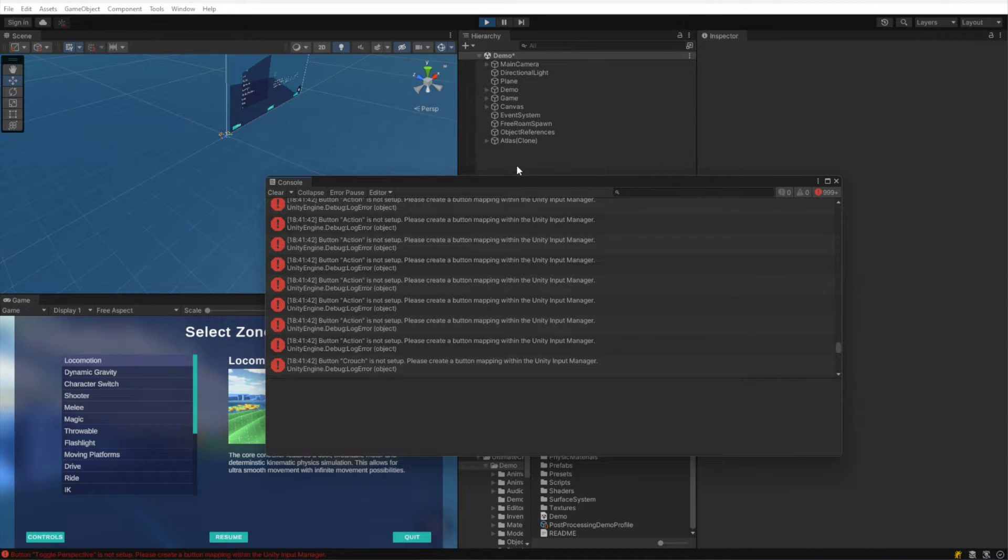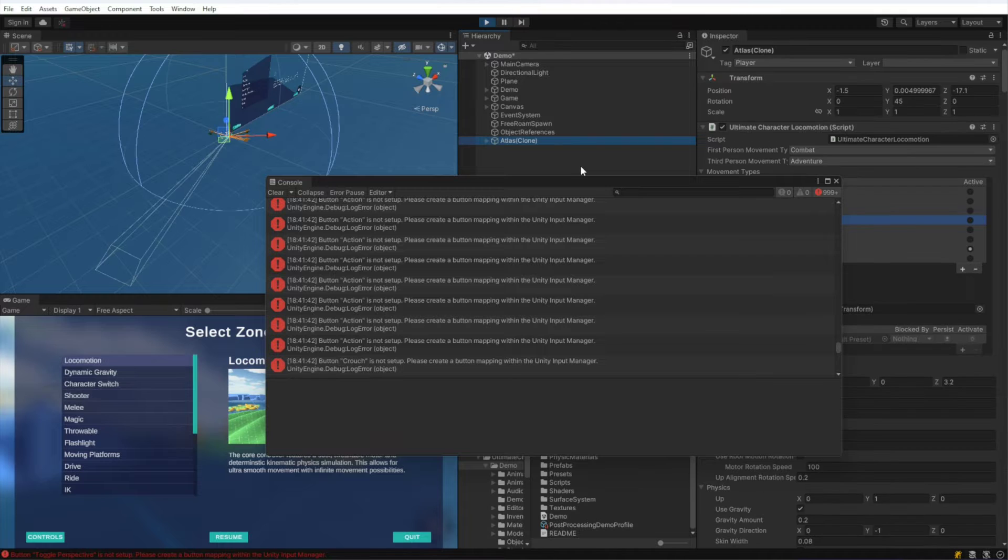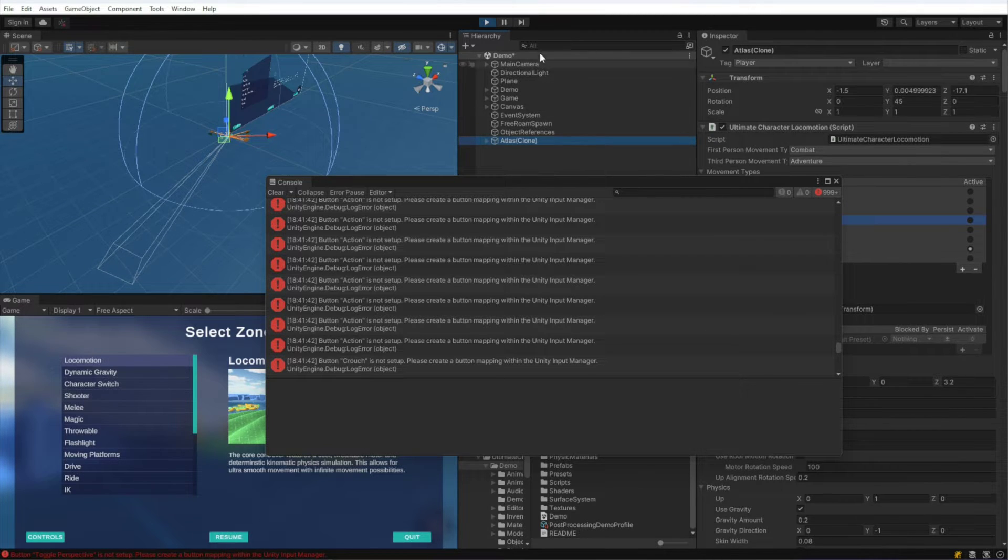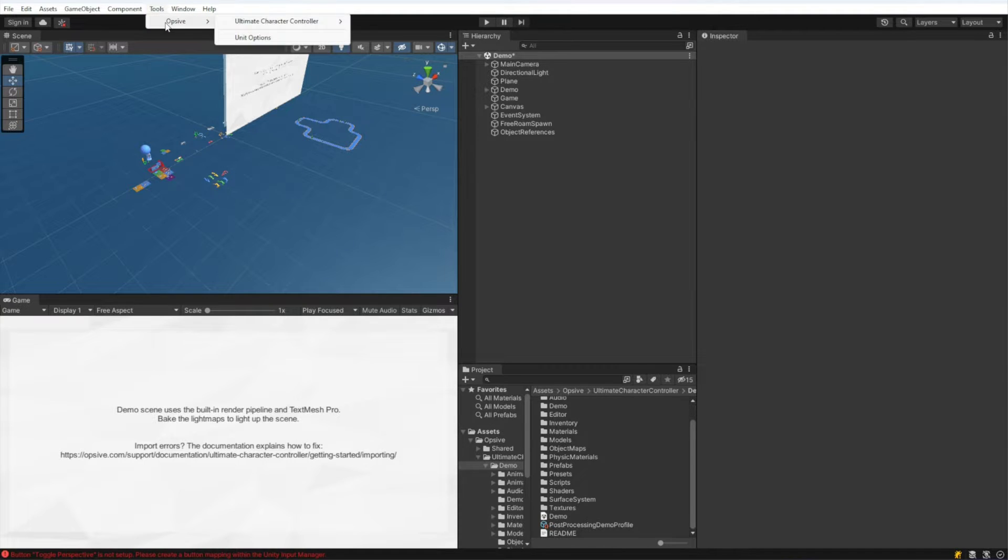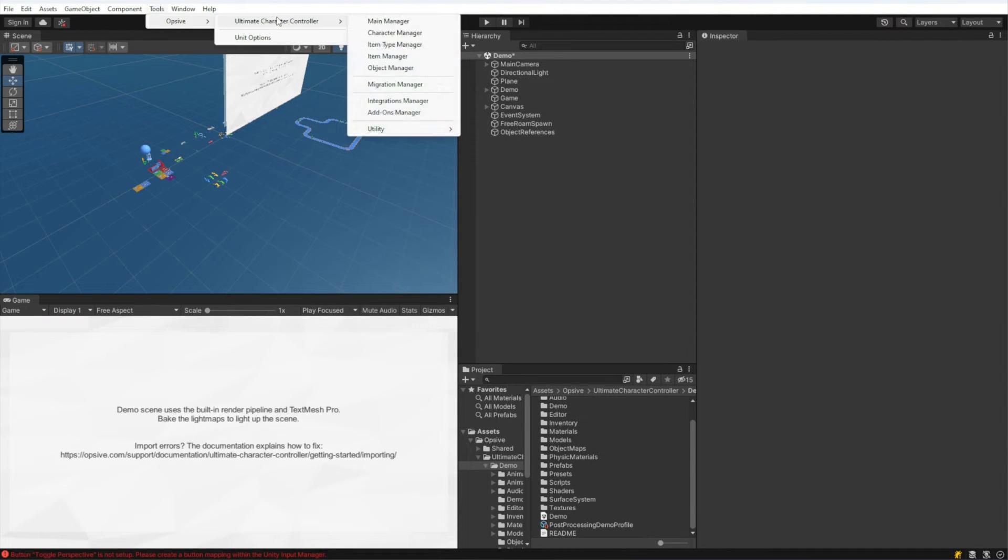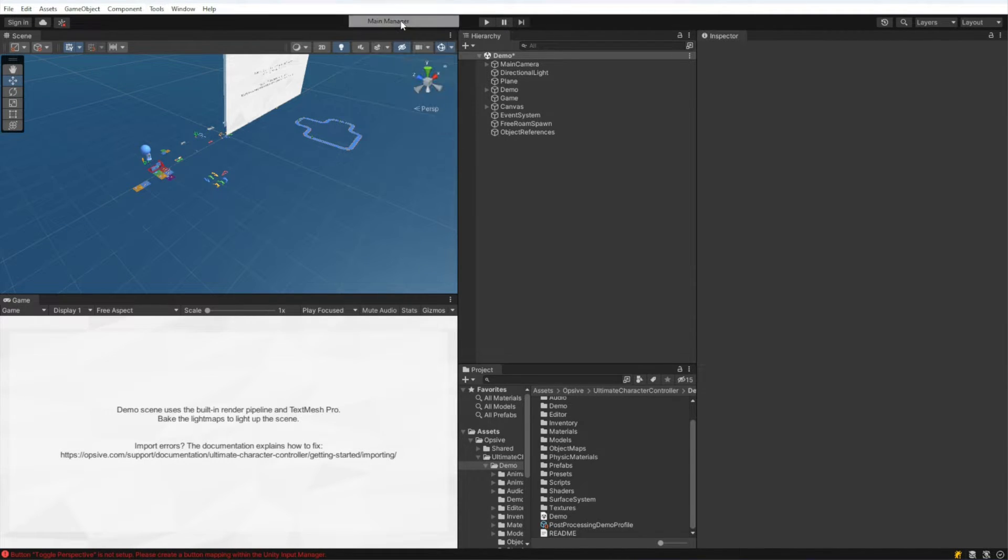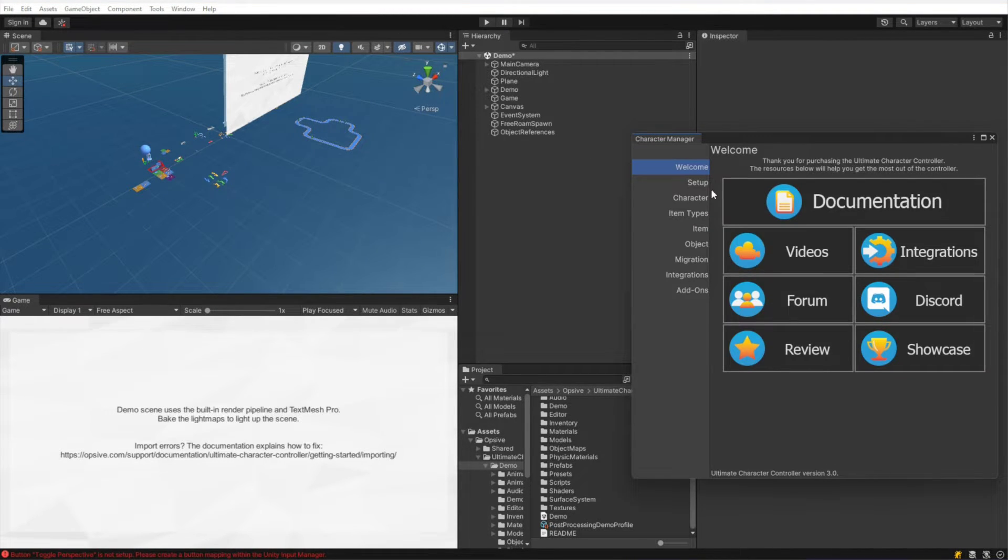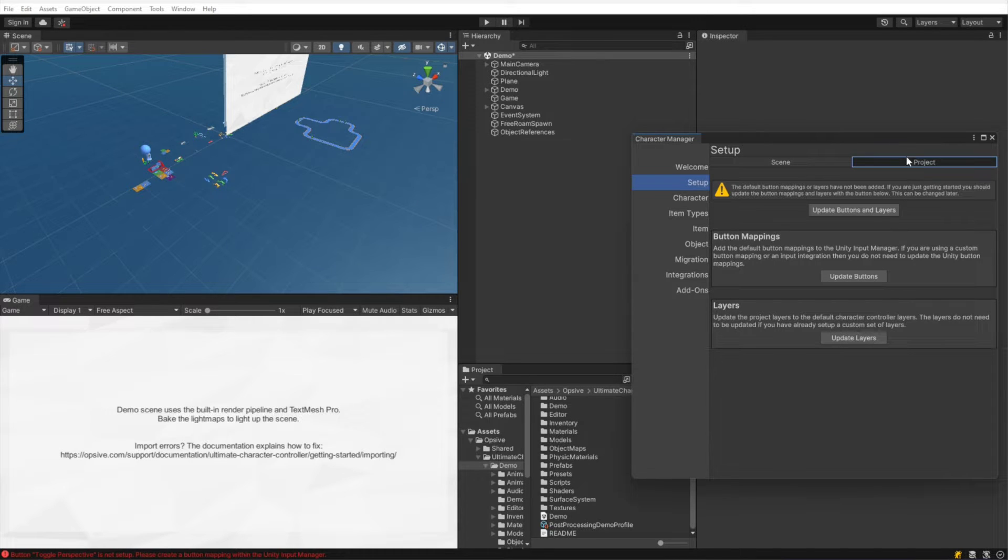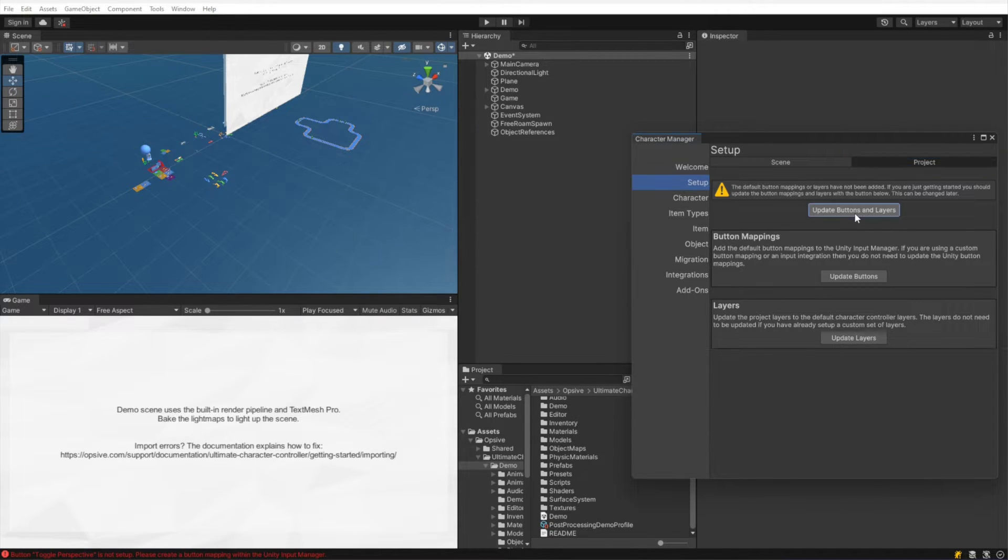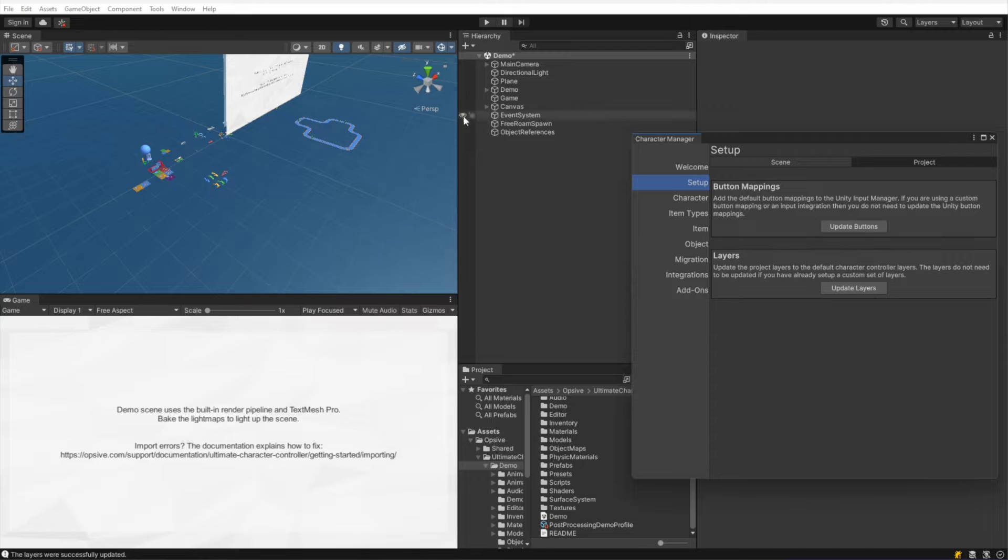If I click on the character, the Atlas character, we can also see that the layer has not been updated. So let me go ahead and stop Unity. And now I'm going to go to Tools, Opsive, Ultimate Character Controller, Main Manager, click on Setup, go back to the Project tab, and click Update Buttons and Layers.